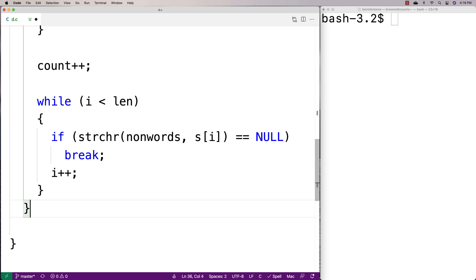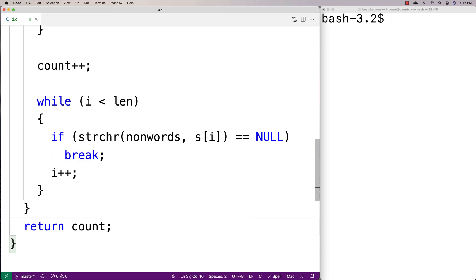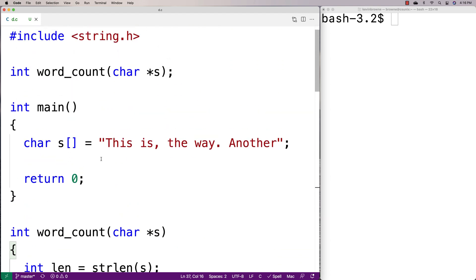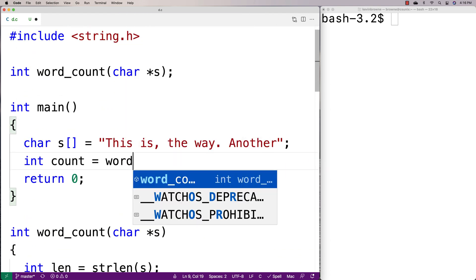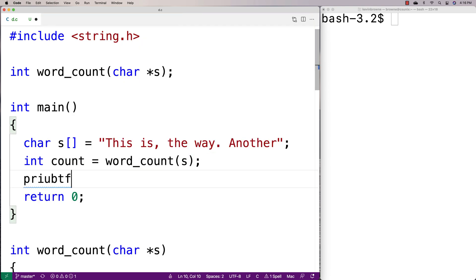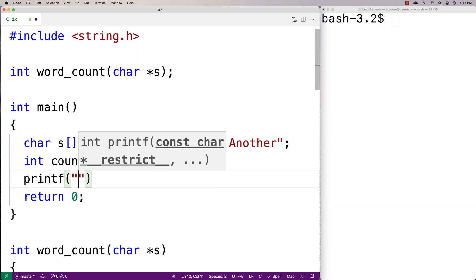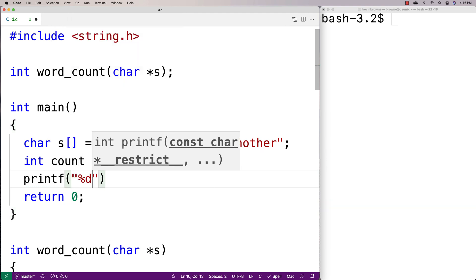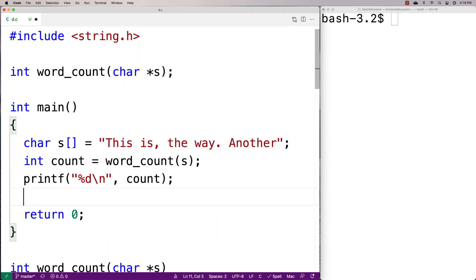After both inner loops we return the count. So we say return count. Let's test it: we'll say int count = word_count(s), then printf("%d\n", count) to output the result.